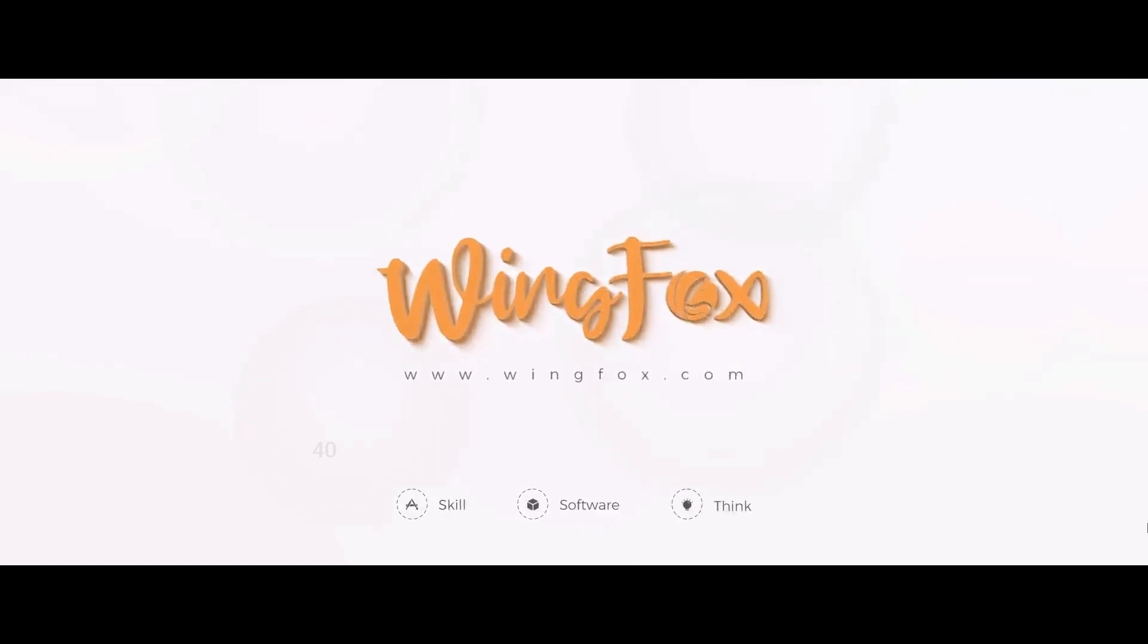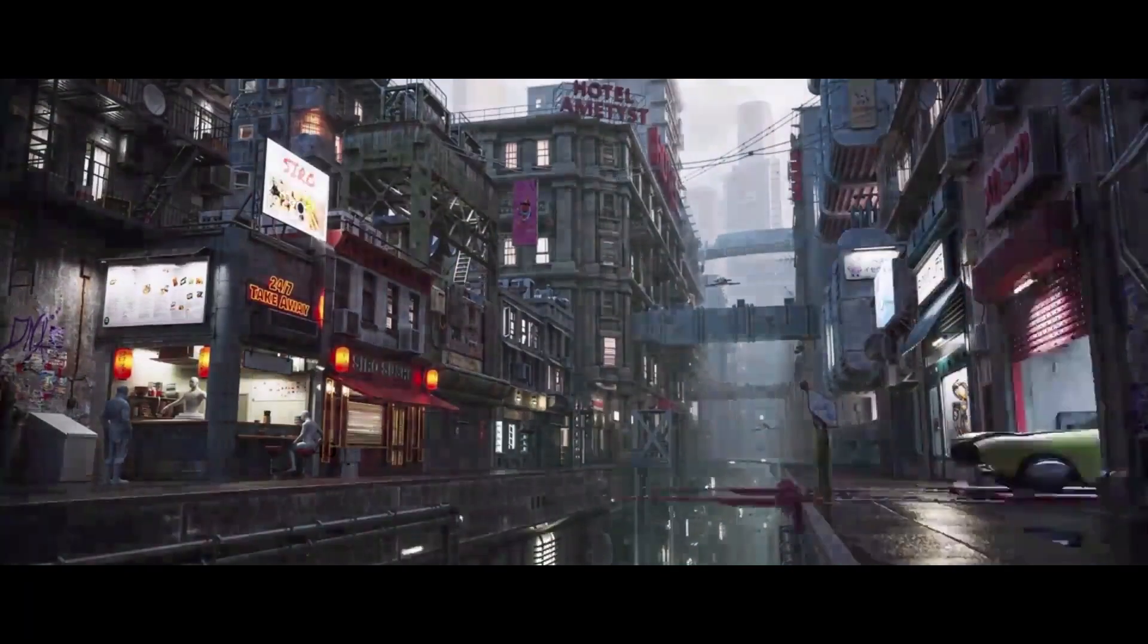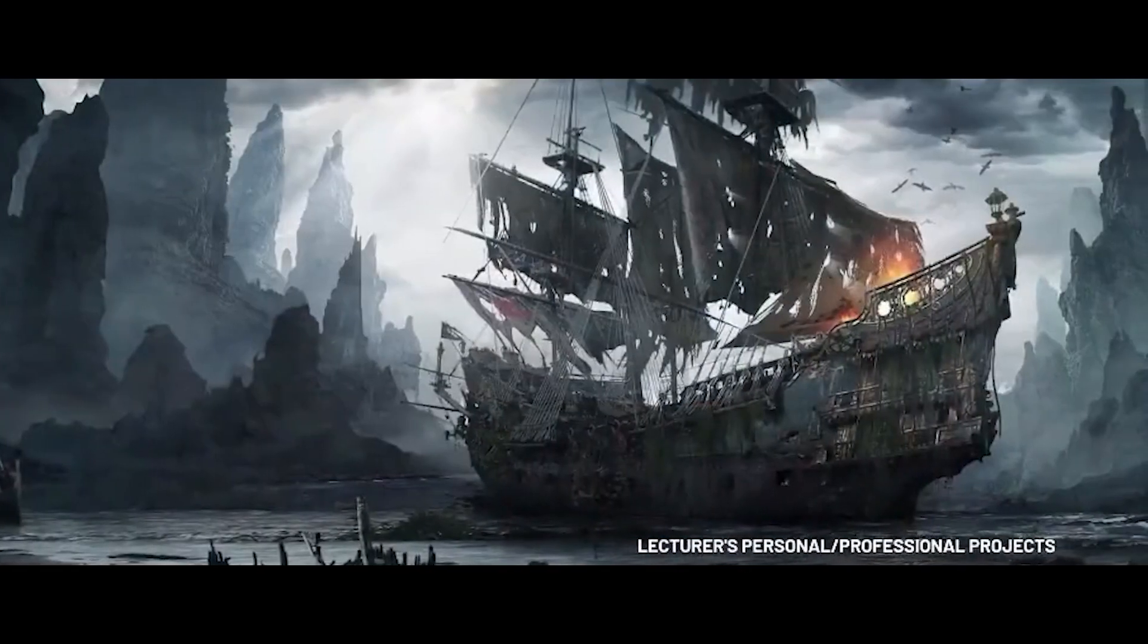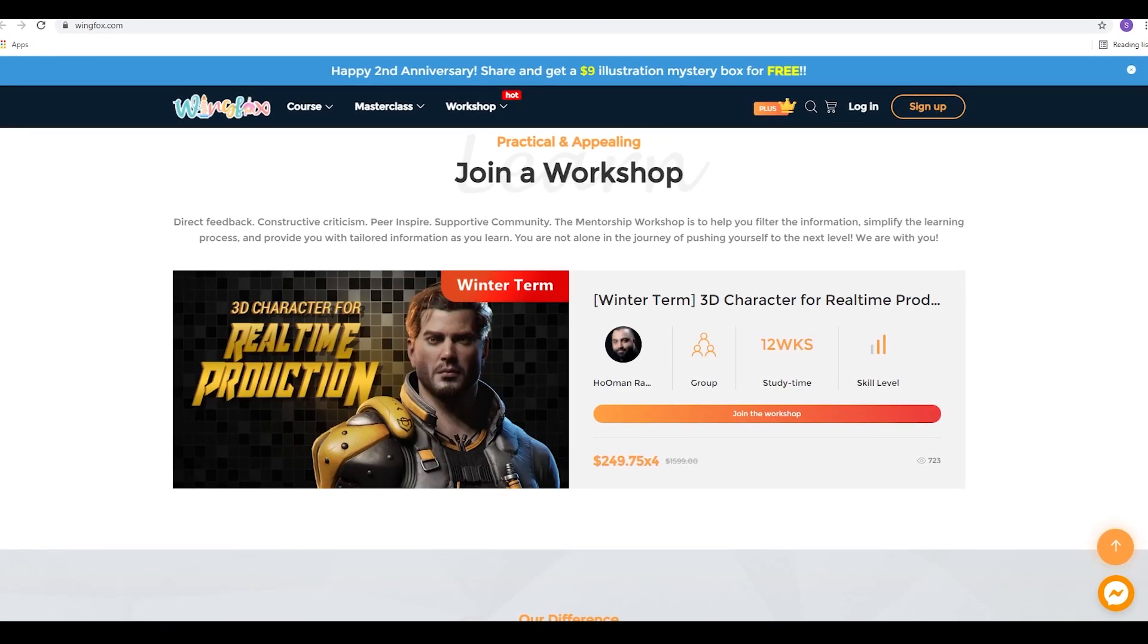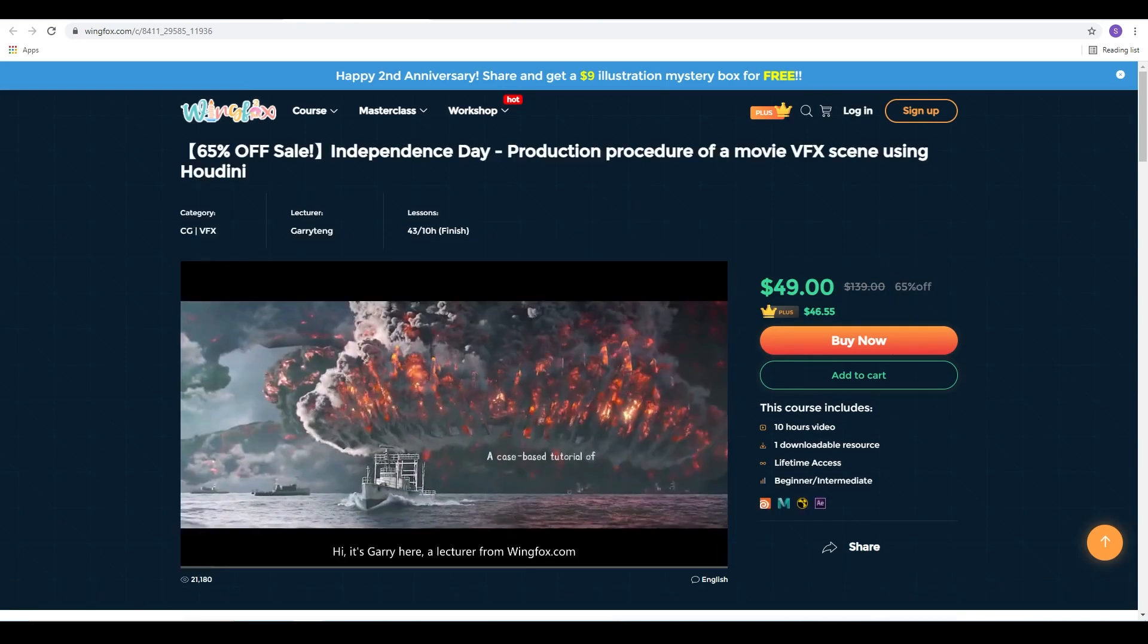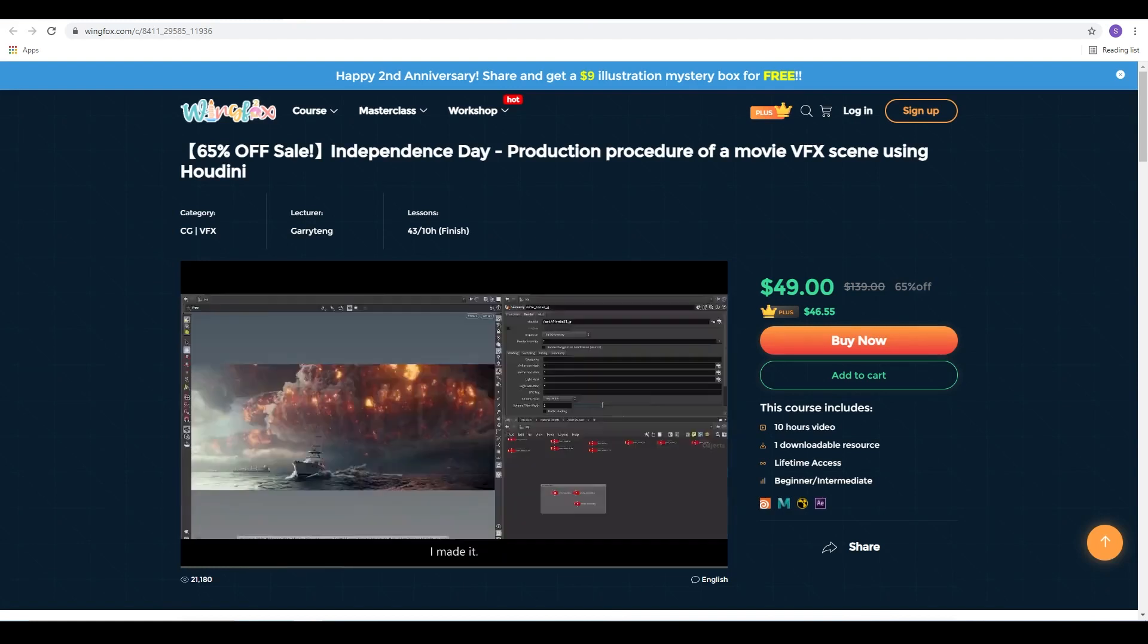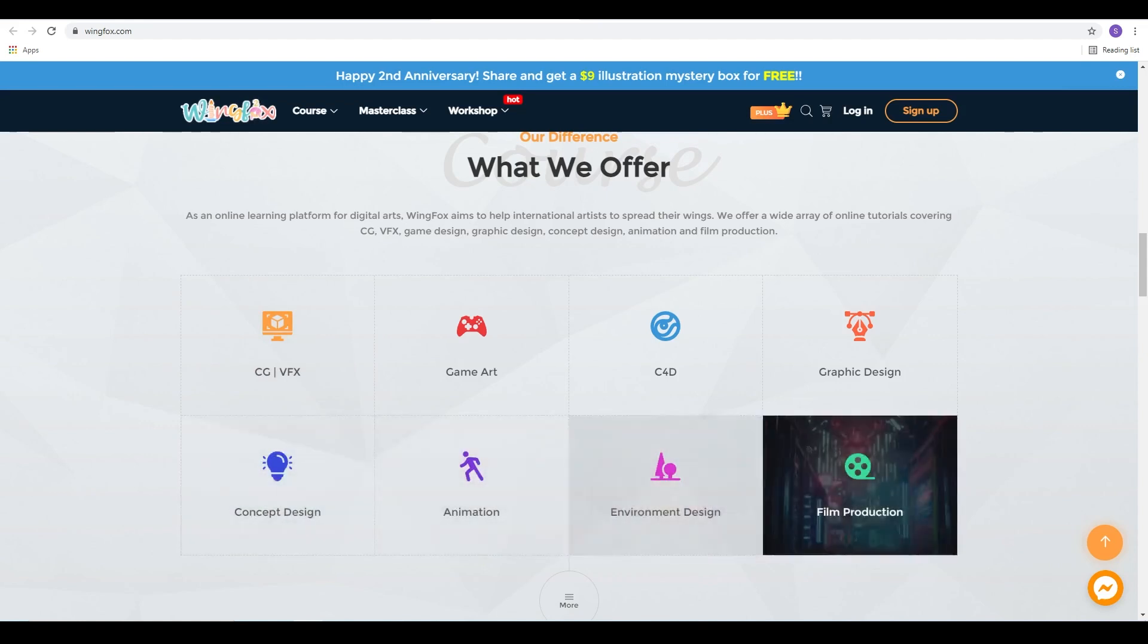So before we get into the main part of the video, I just want to take a moment to thank today's sponsor, which is wingfox.com. Wingfox is one of the fastest growing platforms for courses focused on art, design, CGI, and animation. And they have tons of courses ranging from programs like Maya, Houdini, the Adobe Suite, and of course, Unreal Engine. These courses are taught by industry professionals who have years of experience working on high-end projects, so you know you're getting the very best information possible. You can also join a workshop and get direct feedback and criticism from real professionals in the industry, as well as the Wingfox community. I personally have checked out a few of their courses, and if you're serious about getting into animation, CGI, or visual effects, I highly recommend taking a look at their website. Their courses dive deep into the creative process and give you a real insight into what it takes to be a professional in the industry. So if you're interested in what Wingfox has to offer, head over to their website, wingfox.com, and use the promo code in the description for a nice discount.